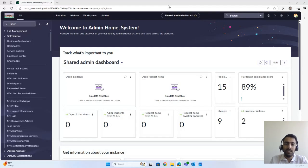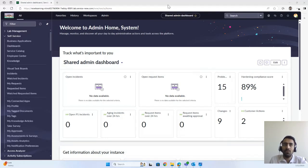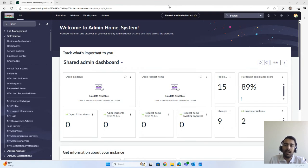Welcome to this new video for ServiceNow. Here we will get a deeper dive into ITSM — IT Service Management. In this video we will go more deeply into the ServiceNow Service Catalog and Request Management.